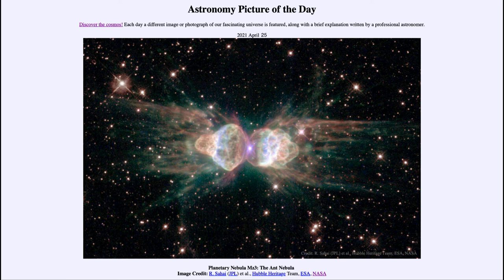So that was our picture of the day for April the 25th of 2021. It was titled Planetary Nebula MZ3, the Ant Nebula. We'll be back again tomorrow for the next picture — a preview titled 'Black Hole Destroys Star.' So we'll see what that is about tomorrow. Until then, have a great day everyone, and I will see you in class.